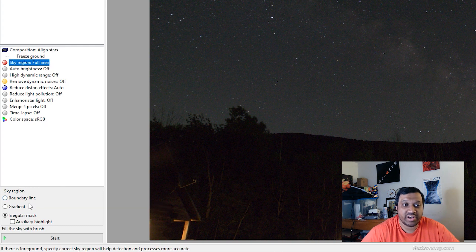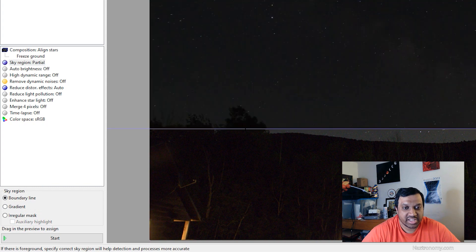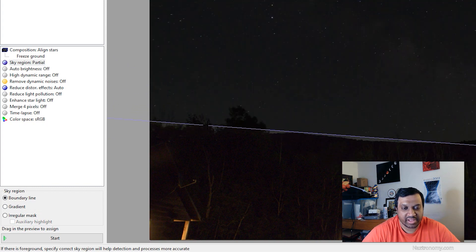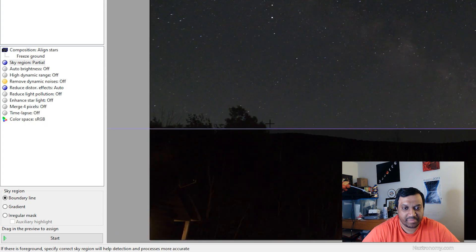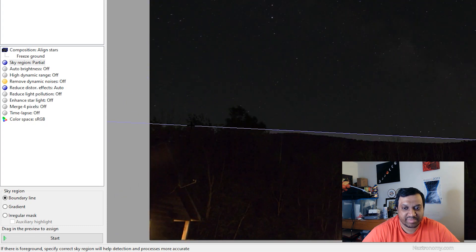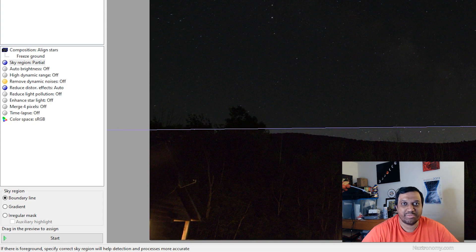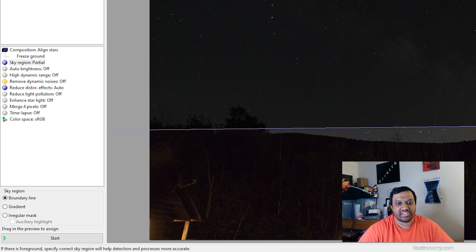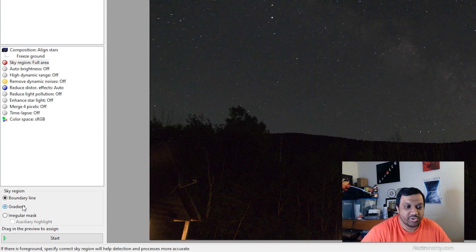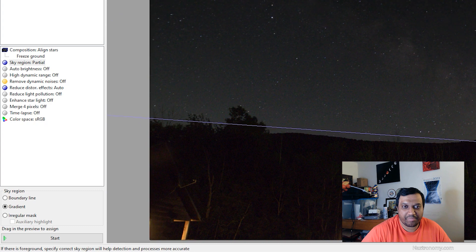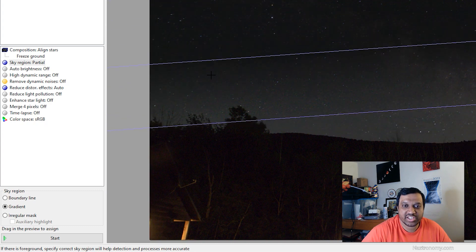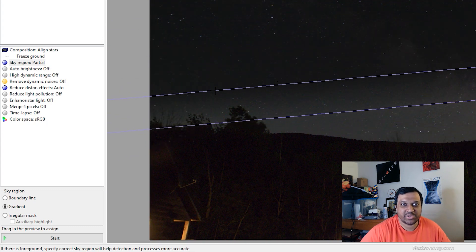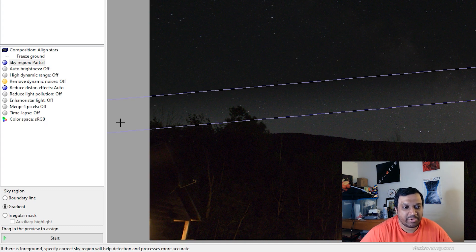The boundary line is the simplest one. If you click on this and hover over the image here, you can see it has a line. If you're somewhere where you have a flat horizon, this will be perfect. You have the sky somewhere and then the ground somewhere else. If you do gradient, it's similar except you can it has two lines and you can make it gradient. So it's like softer edges here. I won't use that because I have trees here.